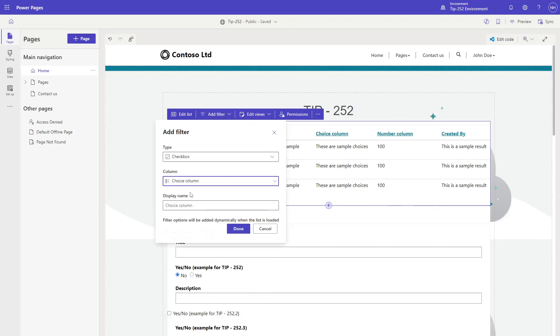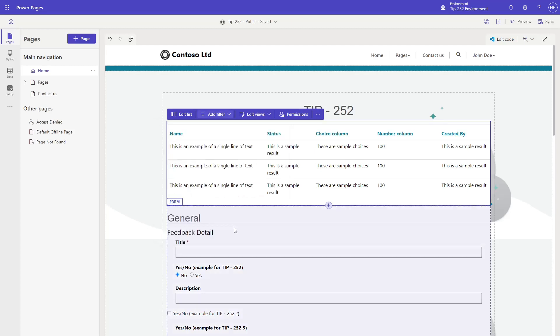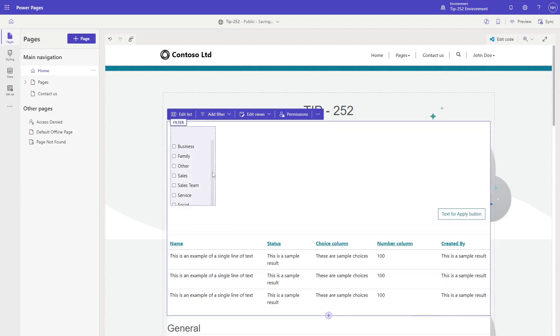If you select a choice column, your only additional option will be to choose the display name. All possible choices will be displayed as part of the filter.